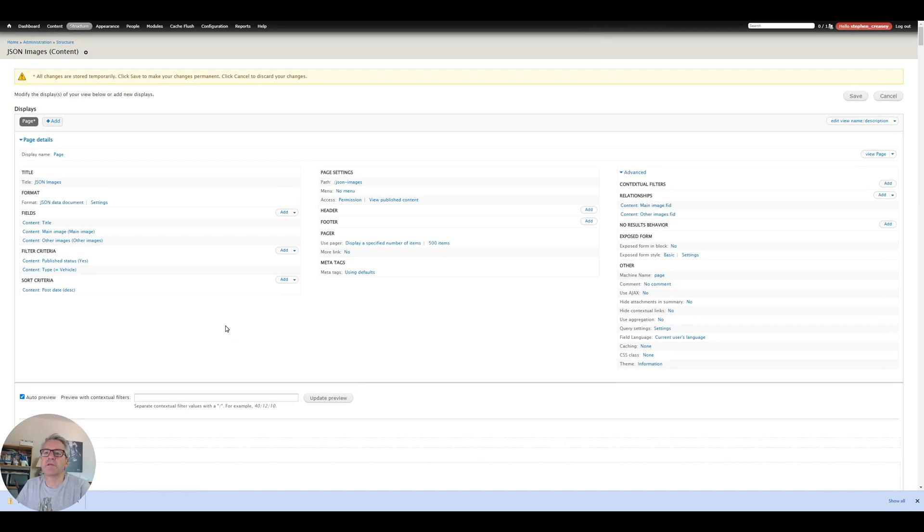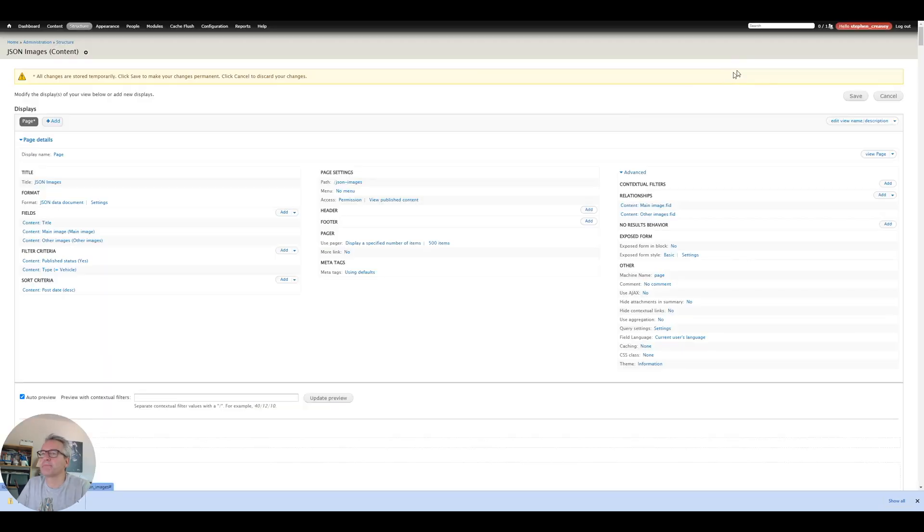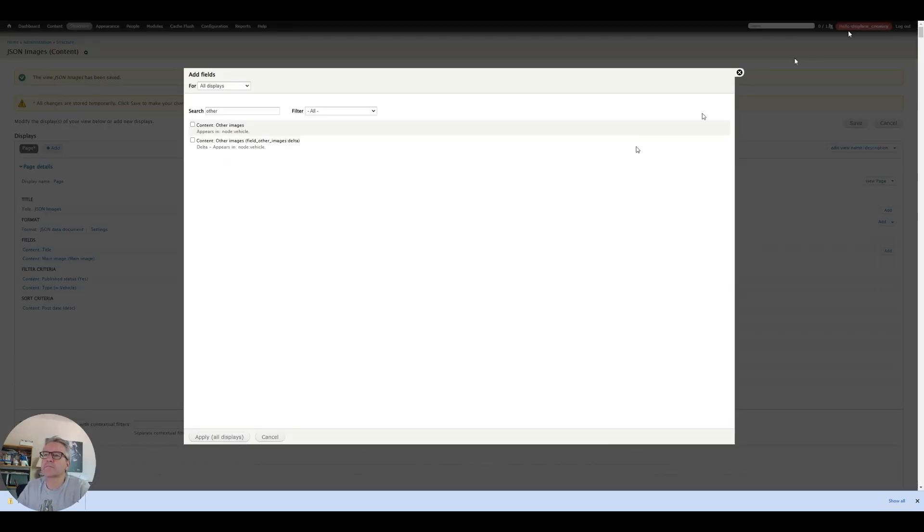Okay hopefully that will now give me access to the URL. So I've incorrectly done that wrong. So I can add the other images. Now I've added a relationship.